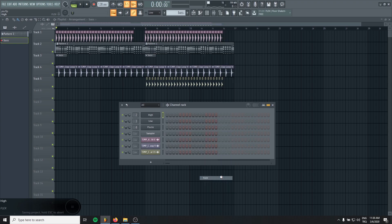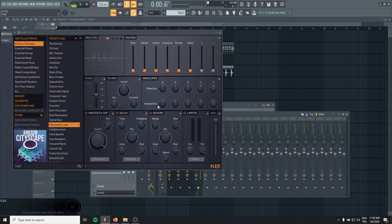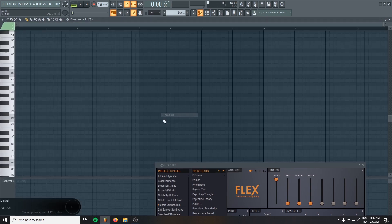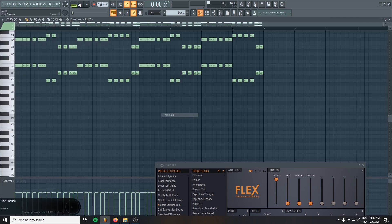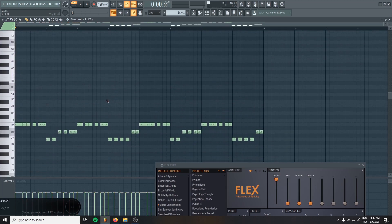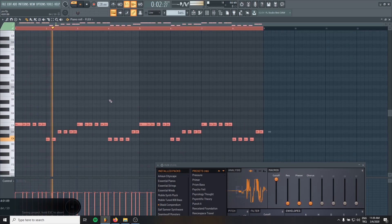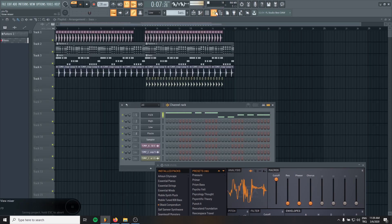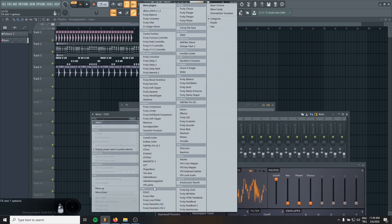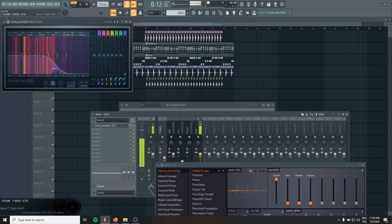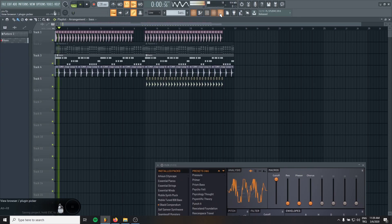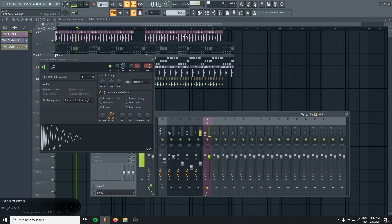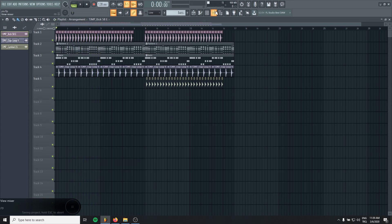I will use Flex for the bass too. I will copy the MIDI to the bass. Okay, and we will only use this part.